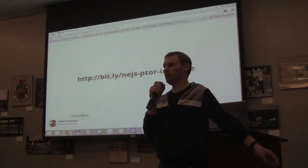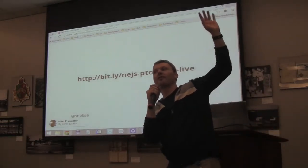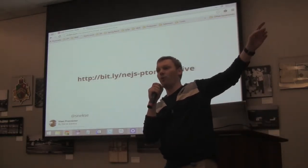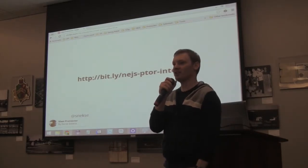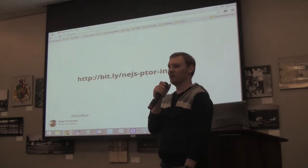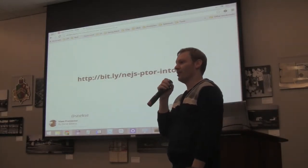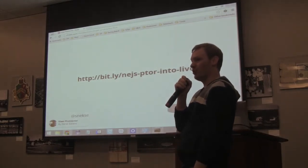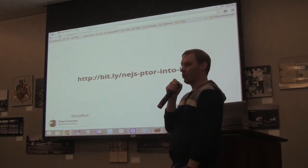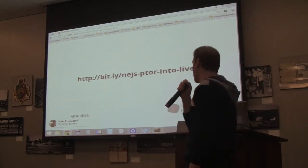Can I see how many people do end-to-end testing? Wow, I was not expecting that many people. That's awesome. How many people have at least toyed with Selenium or WebDriver? Okay, cool.